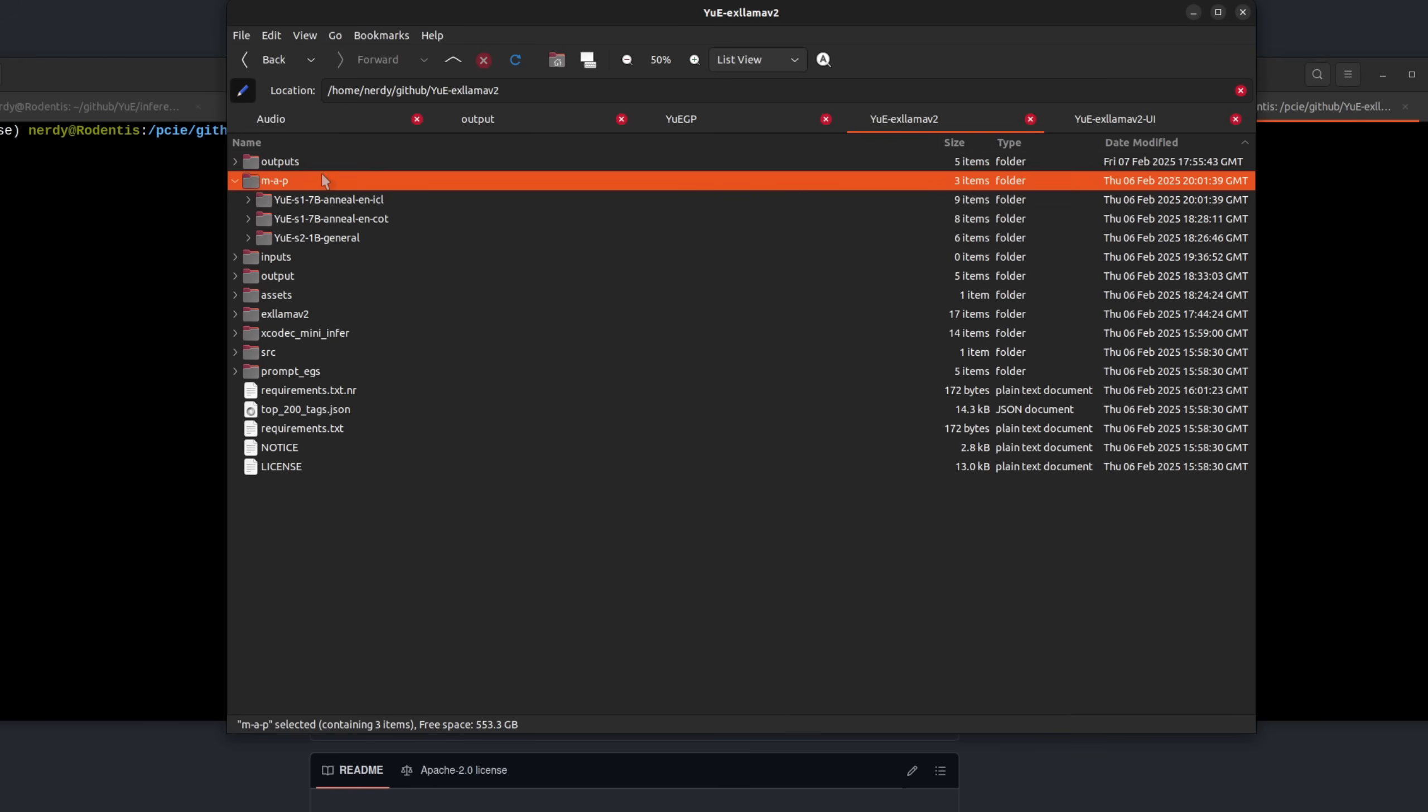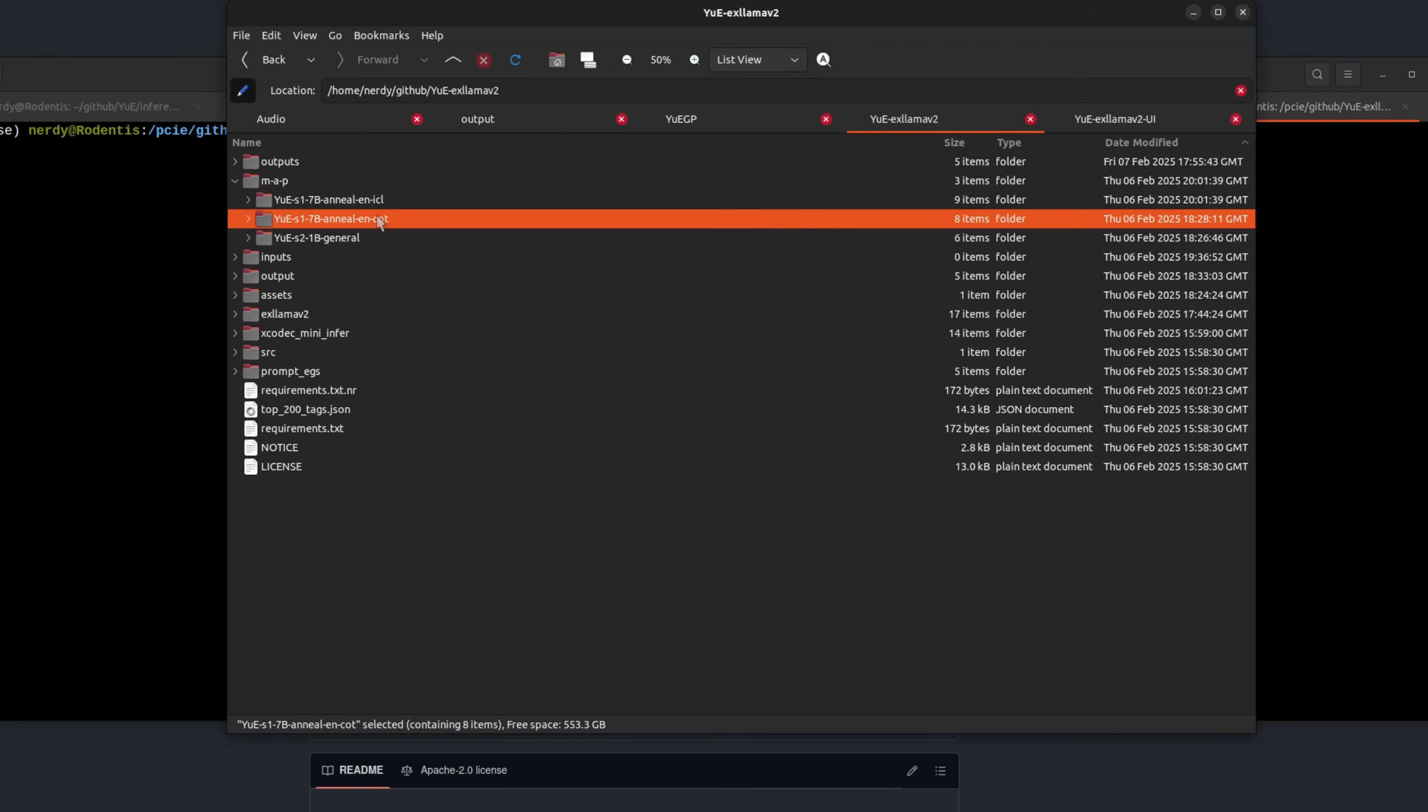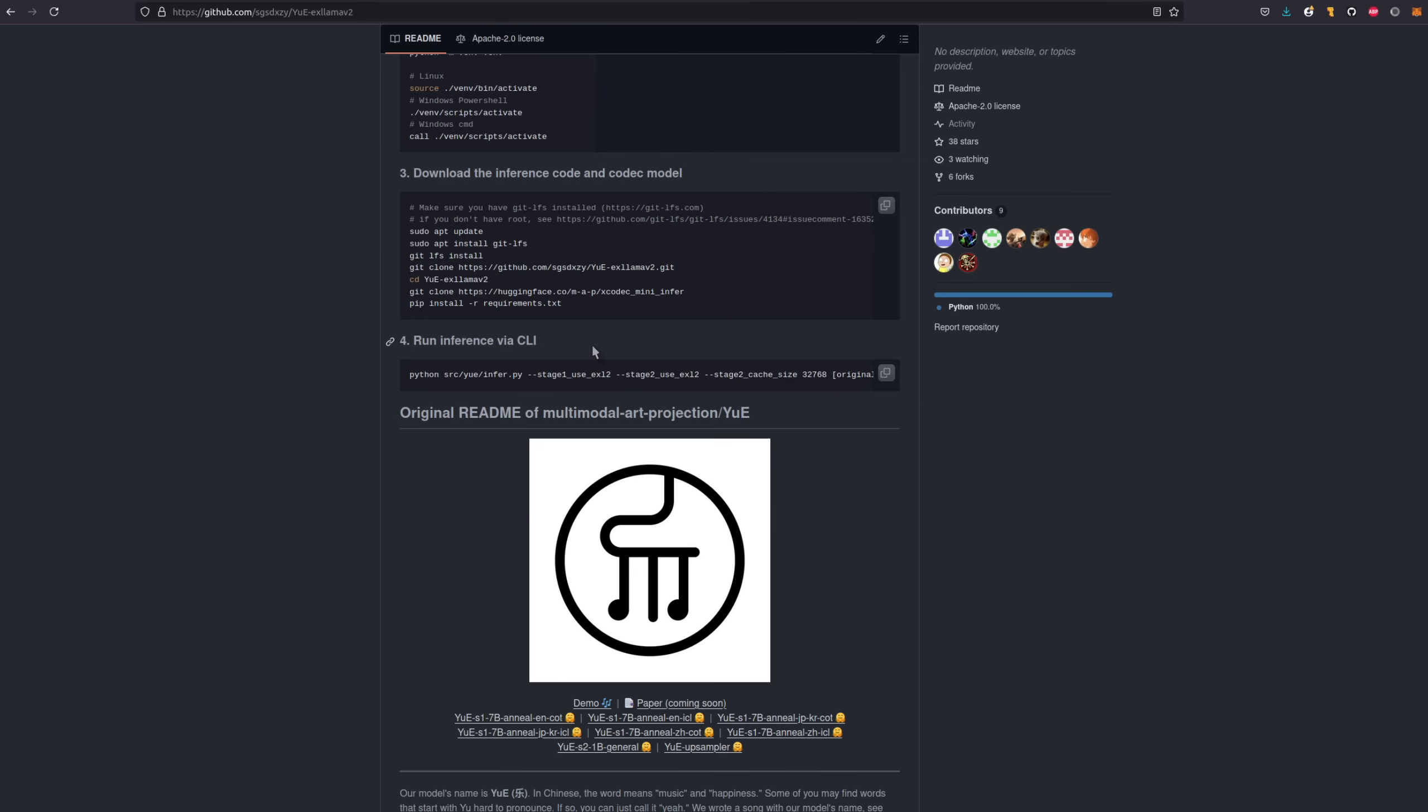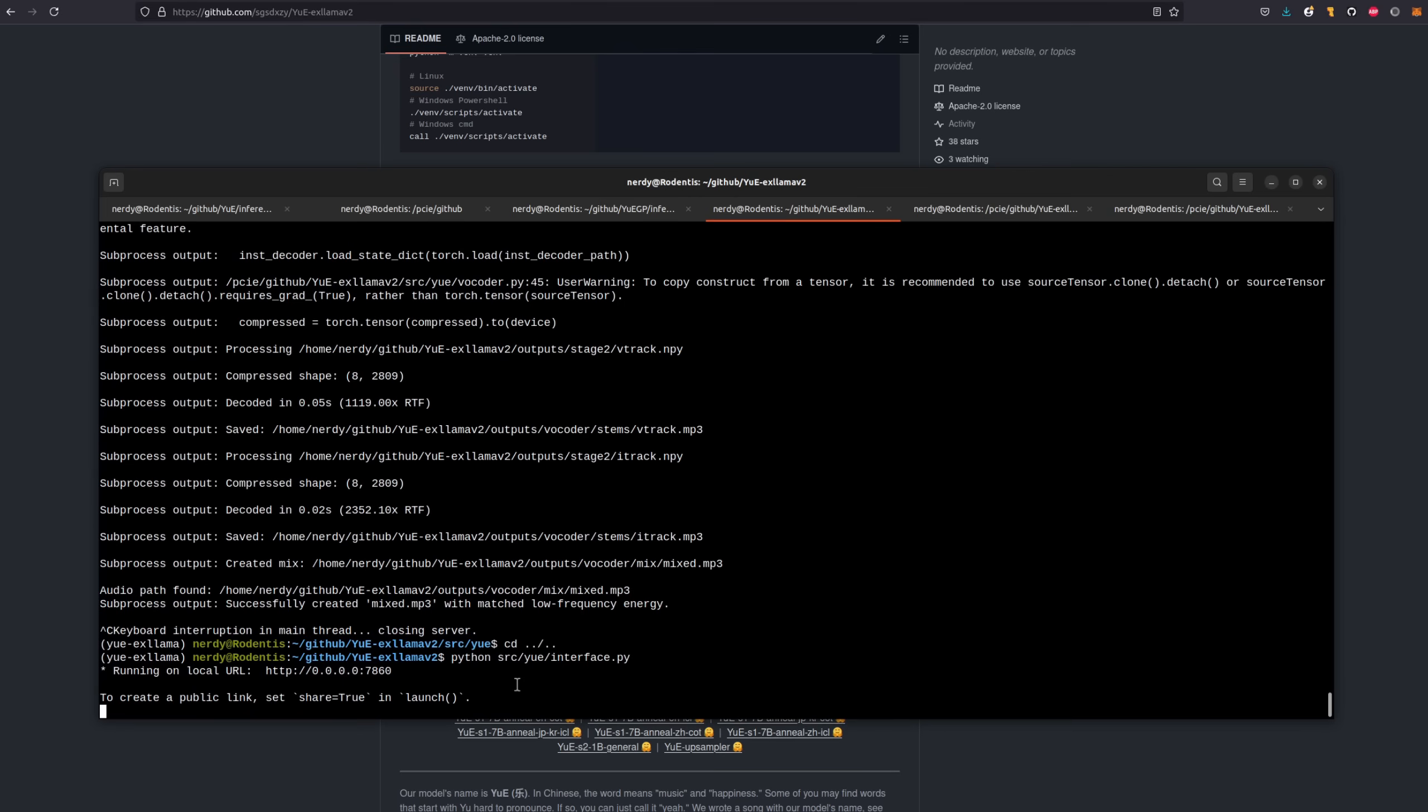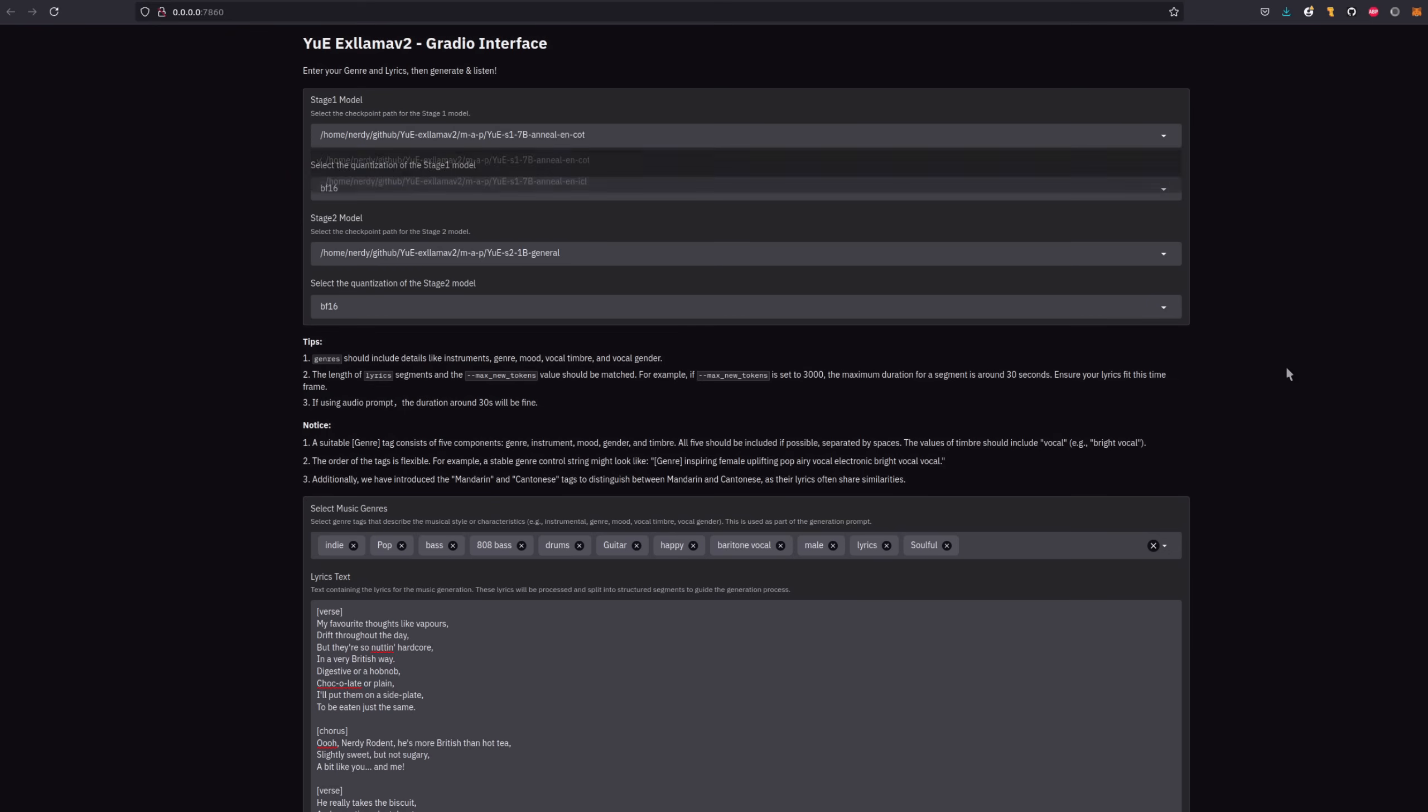Here then you can see the result of that. I've got the MAP directory, which is basically all the models. There's the ICL, the COT and the stage two general. Because we've copied that Gradio interface in, we can now ignore step four there, run inference via the CLI, and instead just use Python to run that interface file we copied in. There you go, it's running on 7.8.6.0. So when you open that up in a web browser, you should then be able to choose your models.